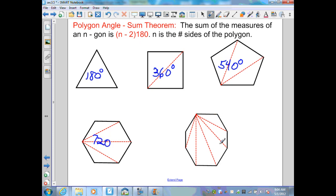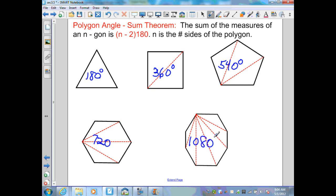An eight-sided figure, an octagon, has diagonals from one vertex that create six triangles: 8 minus 2 equals 6, times 180 gives 1,080 degrees.